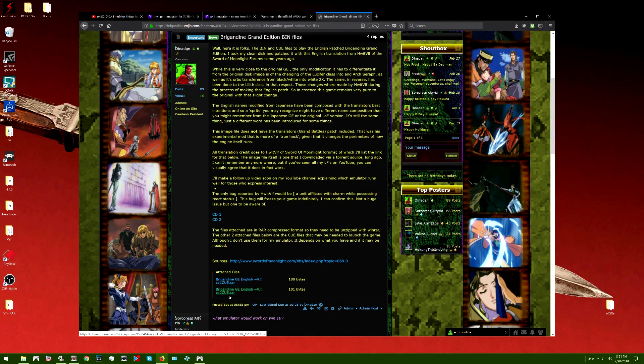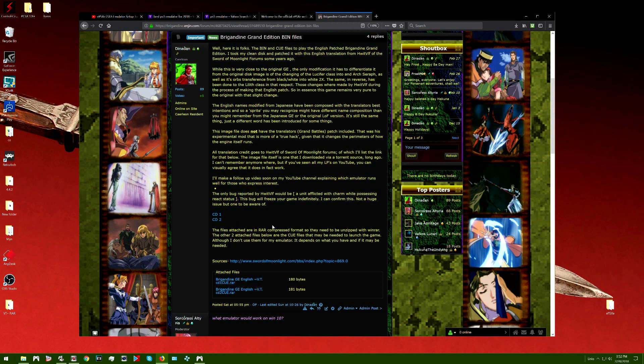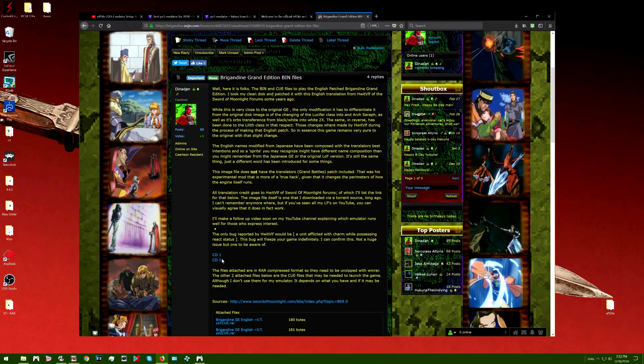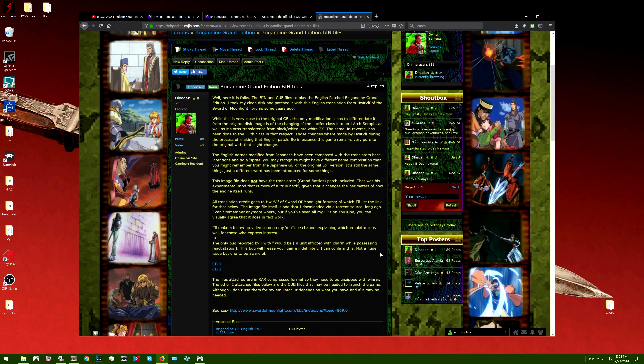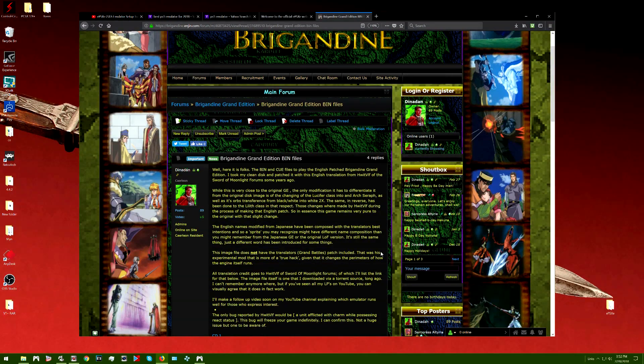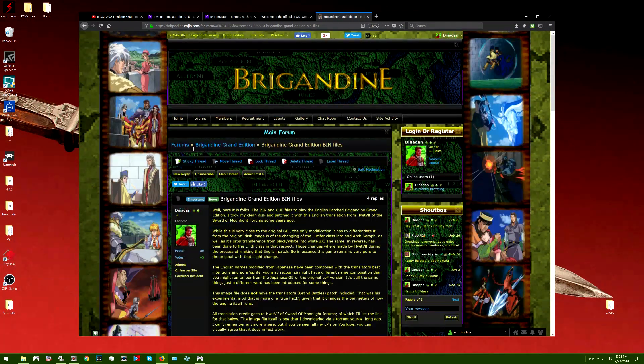There's a forum section here where I put the post for it. And this is the post right here. If you come onto this website, you can come to this post, and here is CD1, it's all patched. Here is CD2, it's all patched. And right down here is the cue files. These are the bin files, the ISO bin files, and these are the cue files.